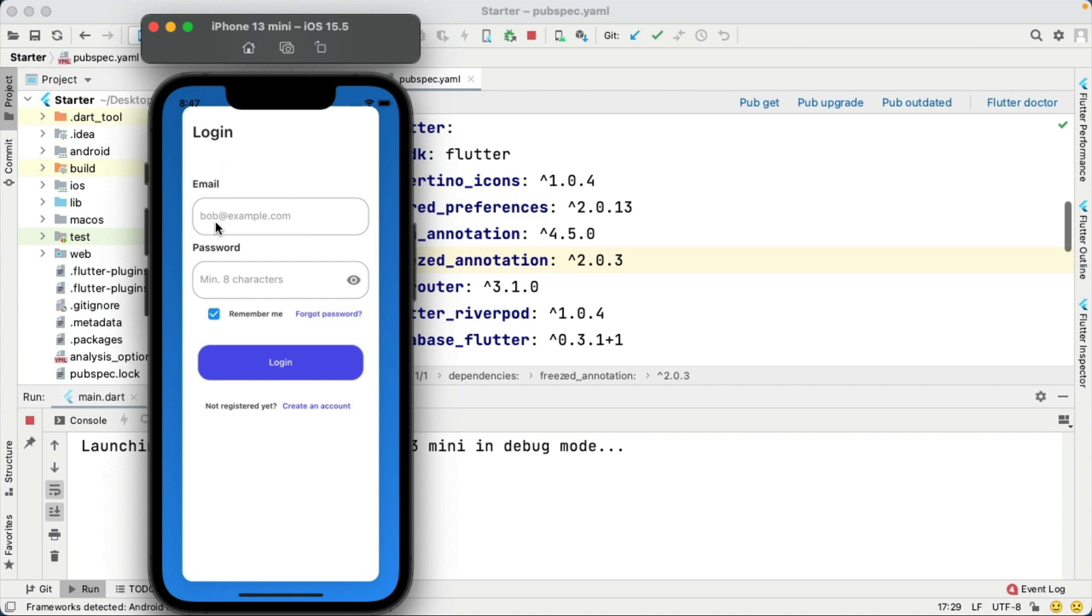Before you can start coding, you'll need to sign up for a Supabase account and set everything up.